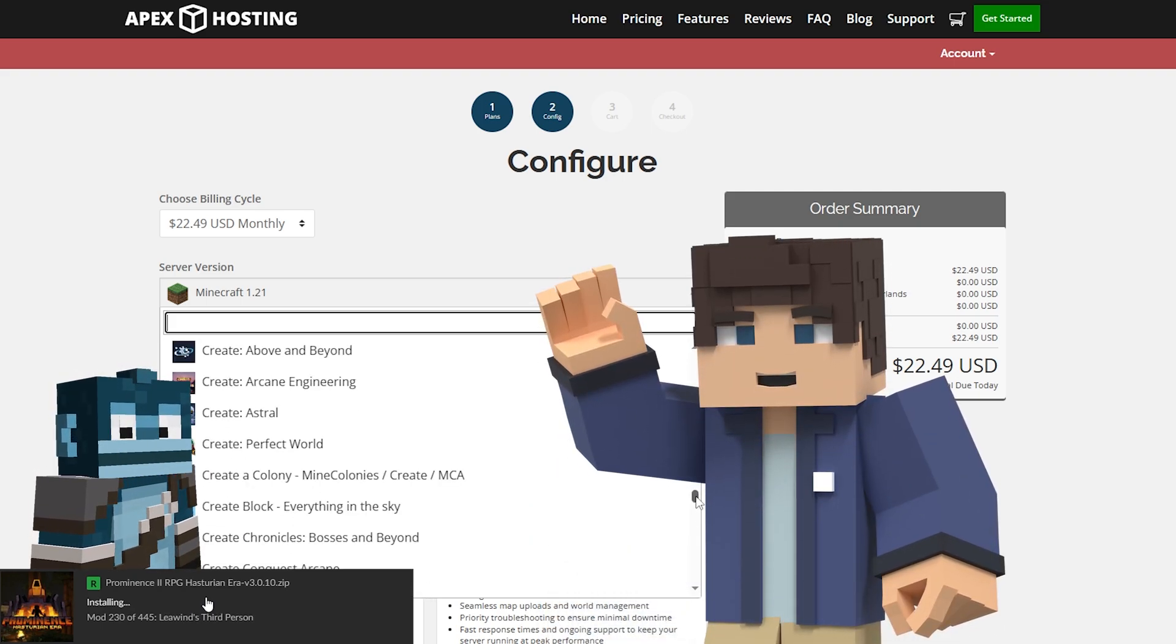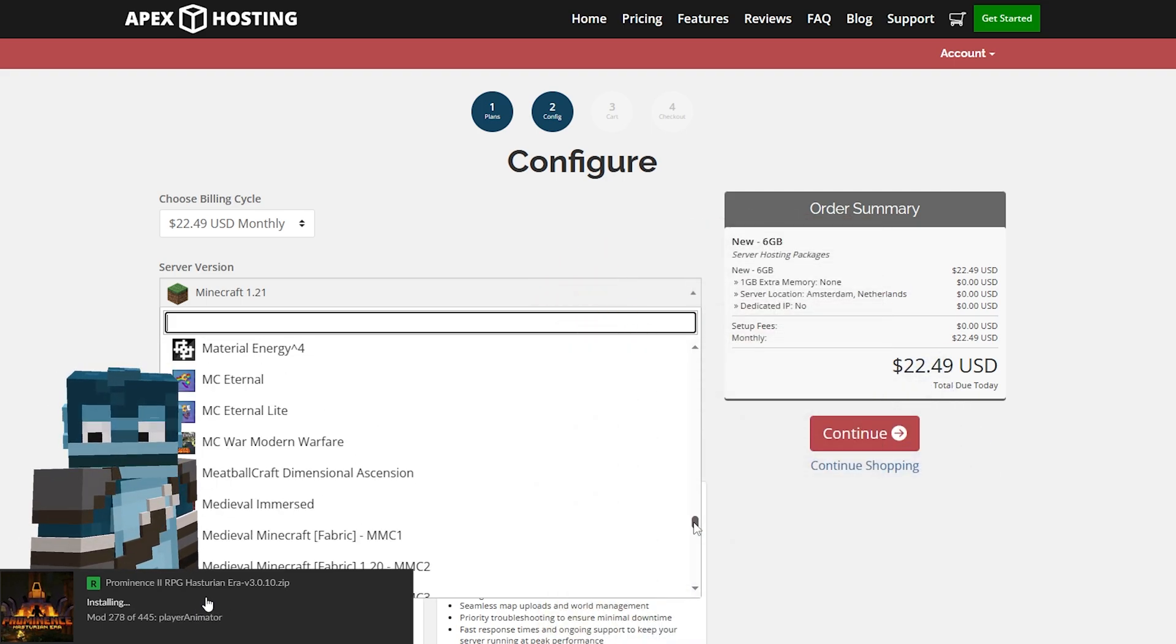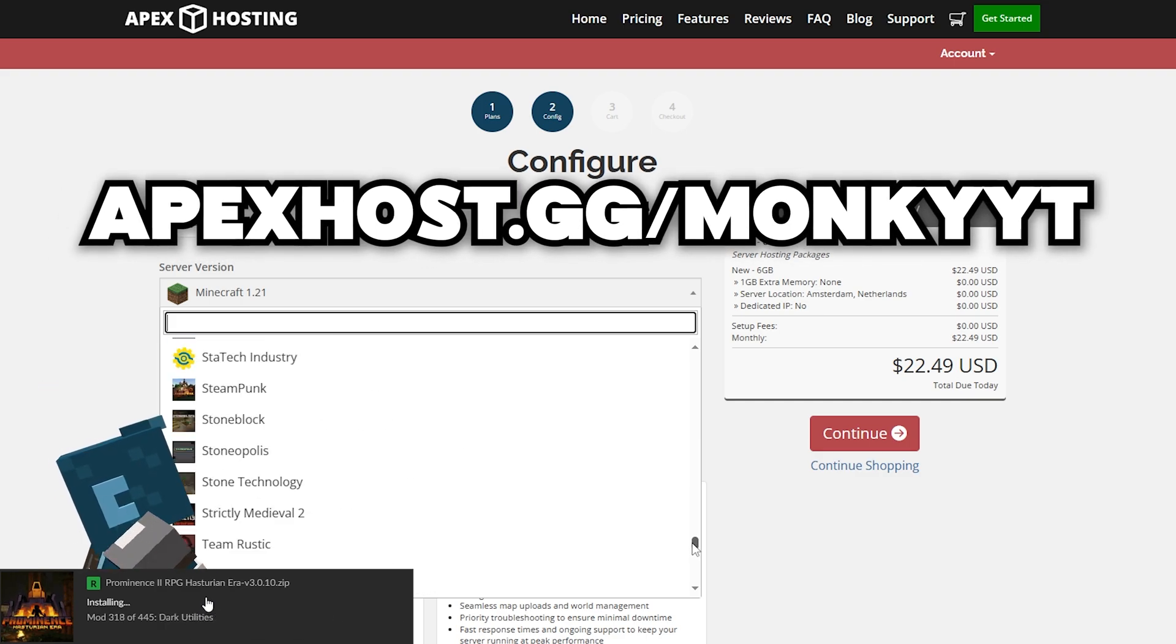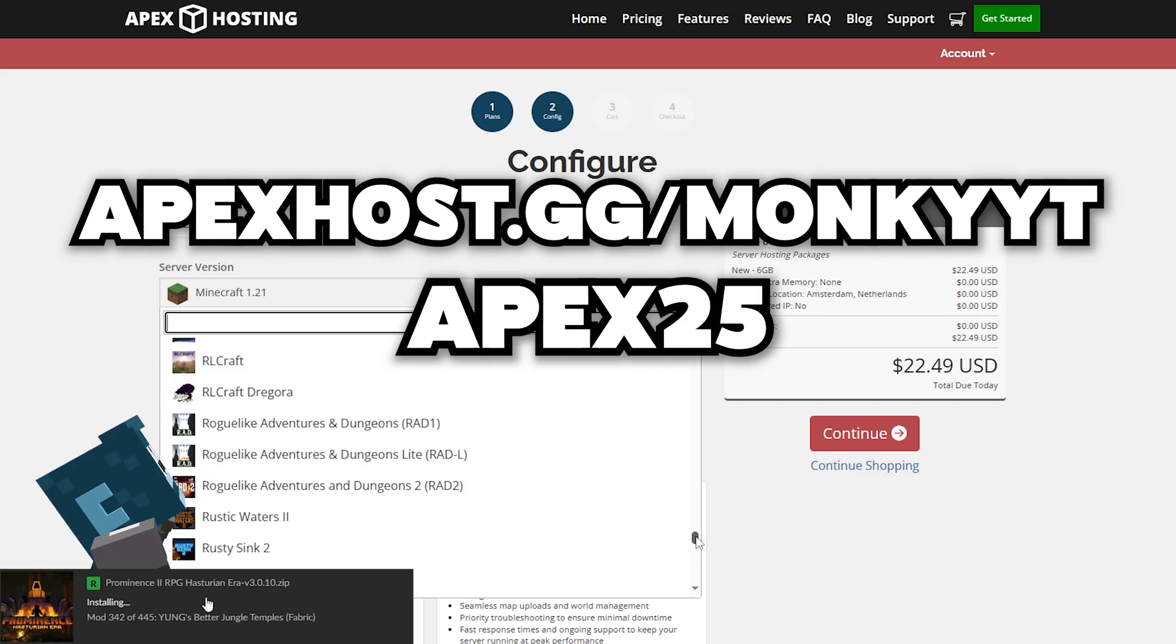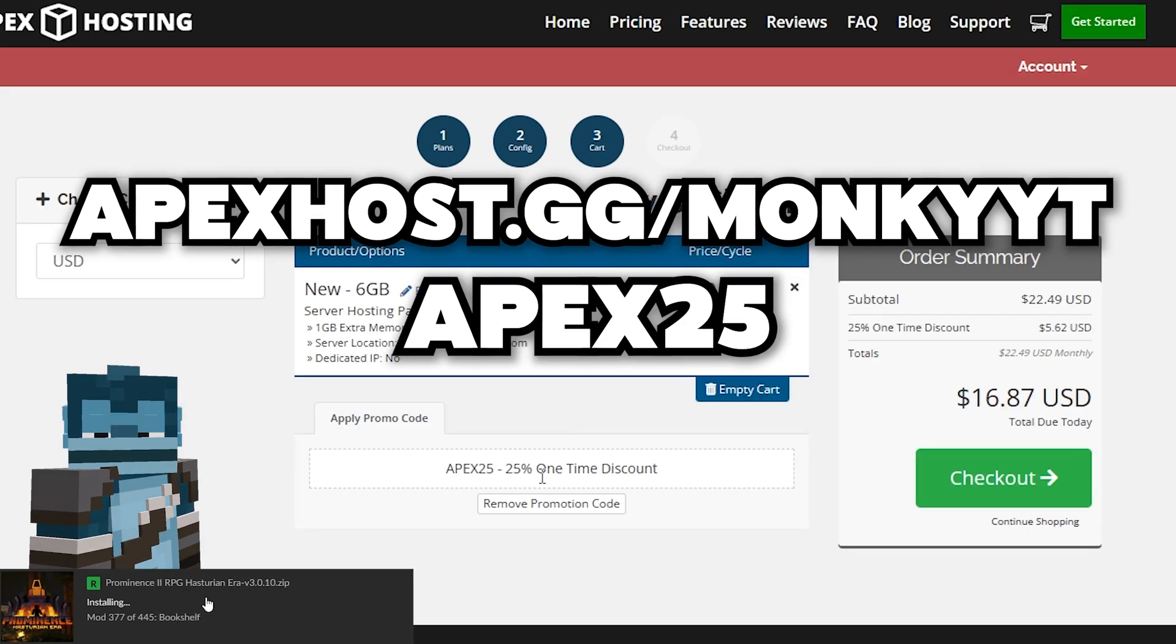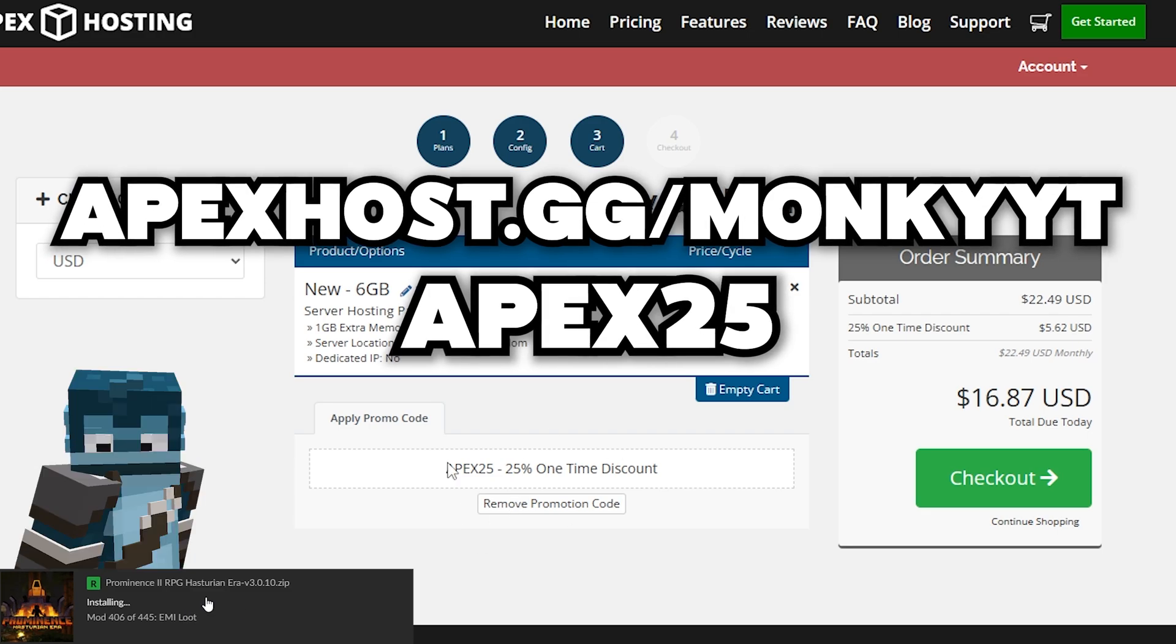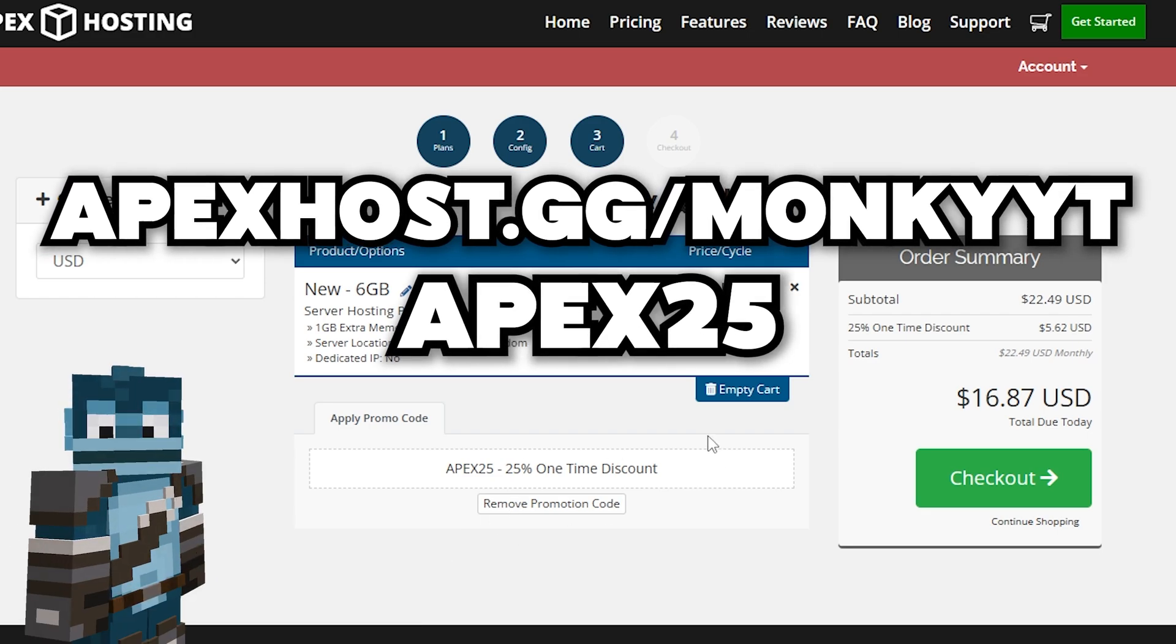Their support team is always available to help with any questions you might have. If you're interested, check the link in the description and use code Apex25 for 25% off your first server purchase. Big thanks to Apex Hosting for sponsoring this video.